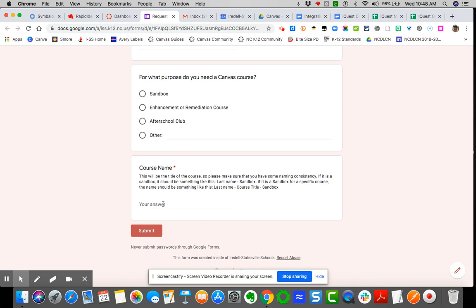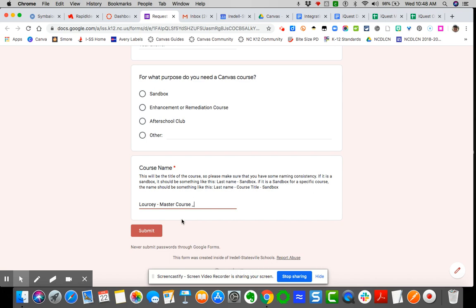And this is where it's going to be very important. I would suggest that you can call it a sandbox or you can call it a master course. So I'm going to show you to demonstrate: if you do your last name, and then let's say master course, and then let's say you do whatever the prep is, right? English 1.